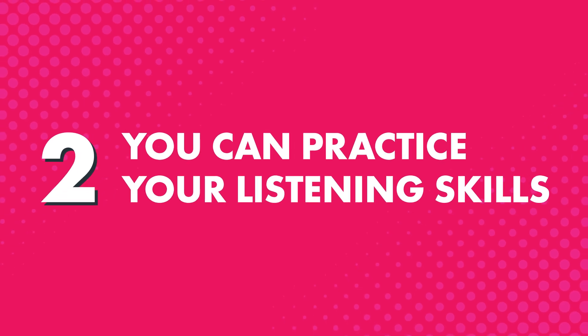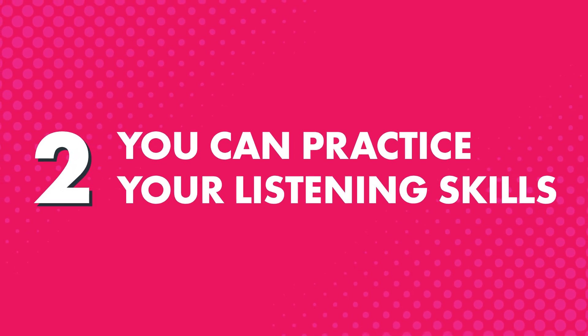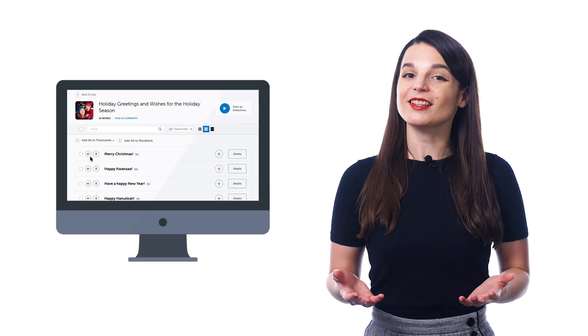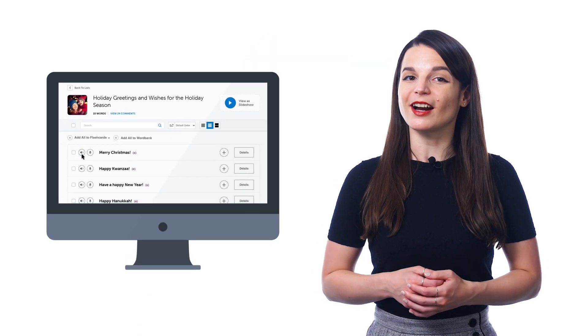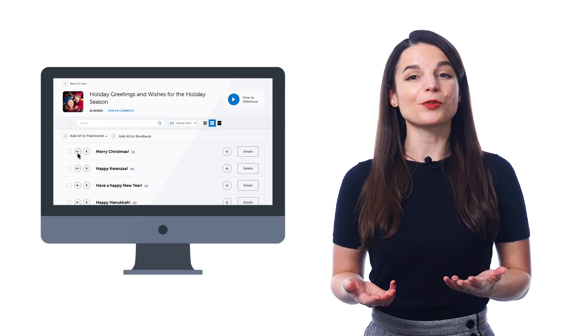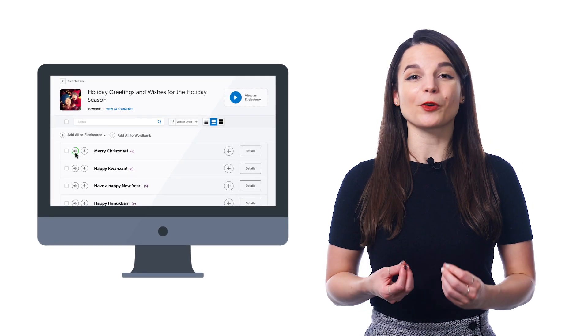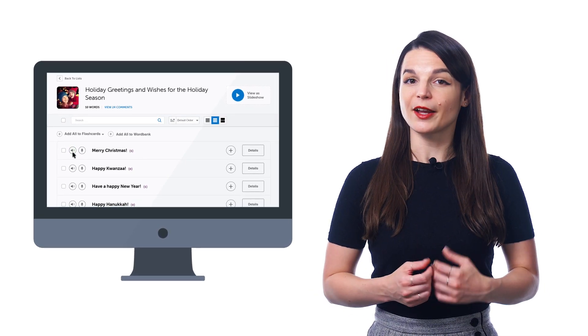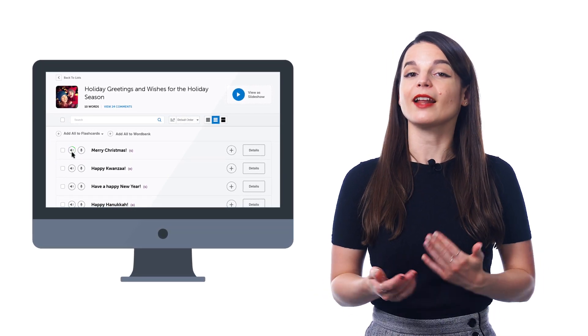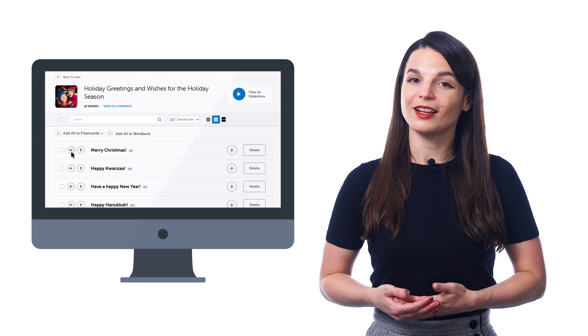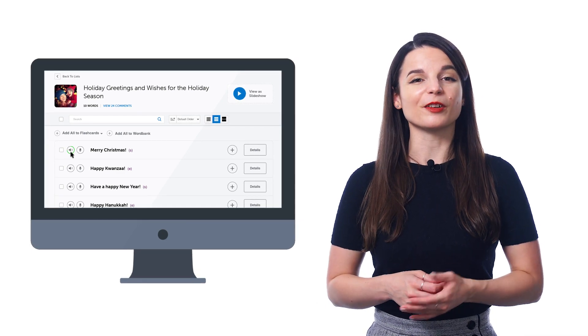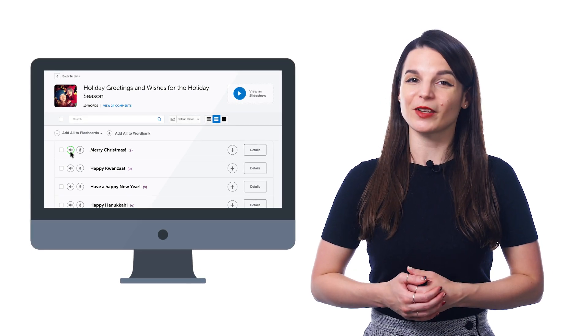Second, you can practice your listening skills by hearing the words at both native speed and at the slower half speed. Just click on the speaker icon next to each word to hear it at normal speed, and click a second time to hear the word at half speed, and you'll easily start understanding the word anytime you hear it.